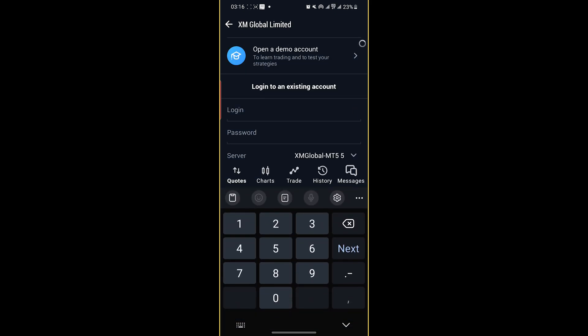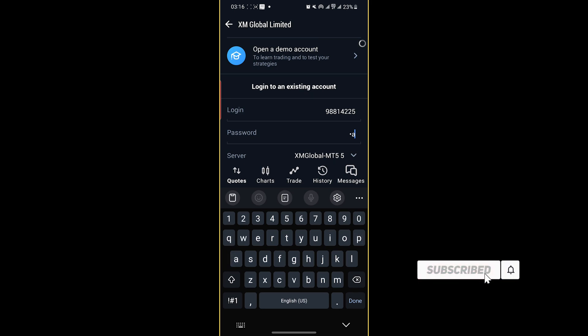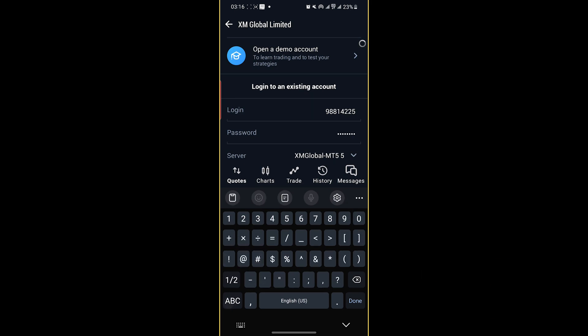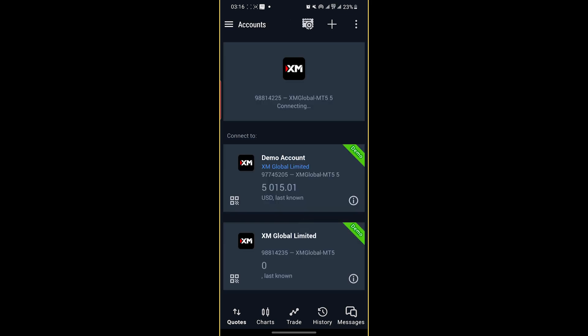988-14-225. Password is password at one. This is a correct MetaTrader ID. Let's log in now.